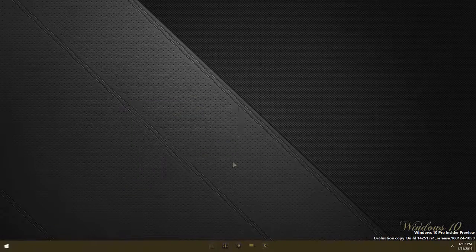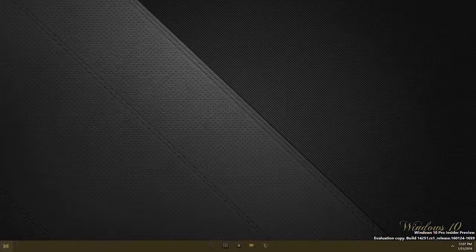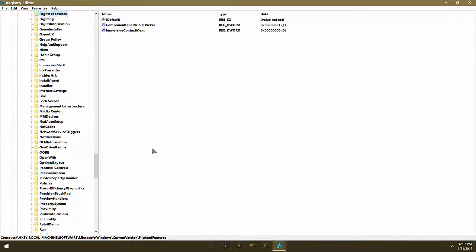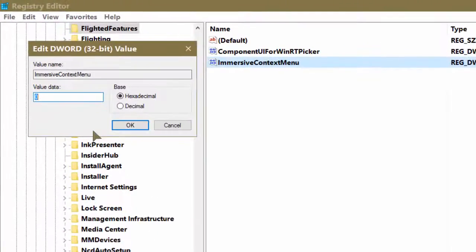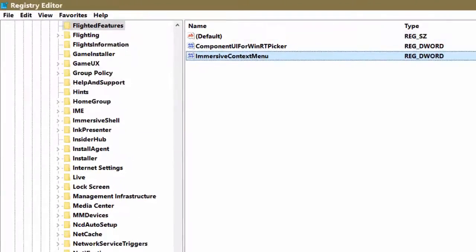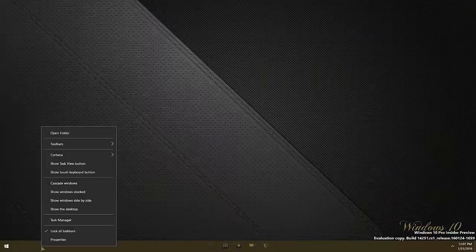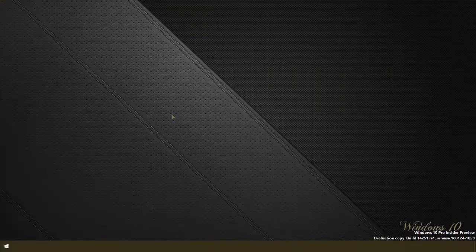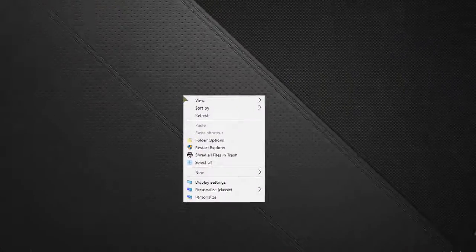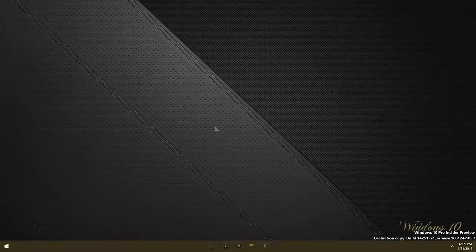If you would like to undo the modification you have just made, open the registry again. Double-click on ImmersiveContextMenu and give it a value data of one and press OK. Close the registry editor. Restart Explorer once again and it's reverted back to the immersive context menu. That's it.